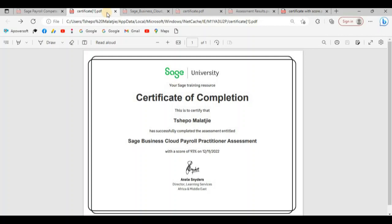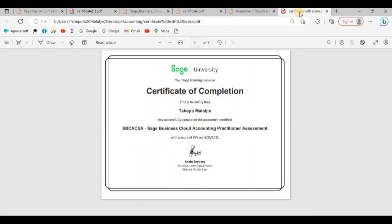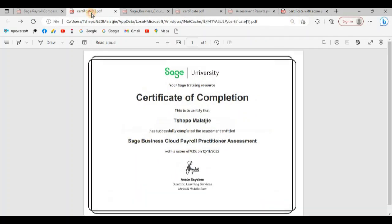You'll notice that I actually have two certifications open on the screen. The first one is for SAGE accounting and the second one is for SAGE payroll. I obtained both certificates at SAGE University.